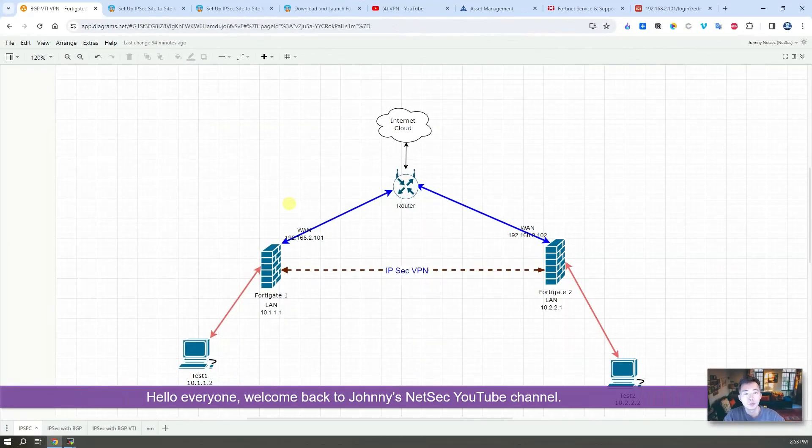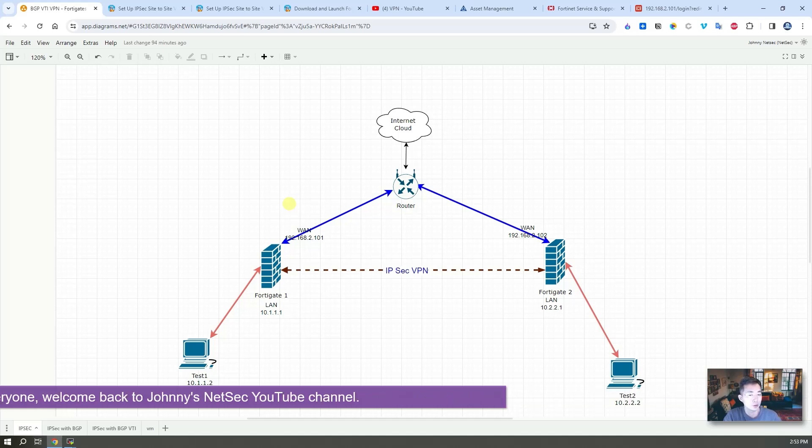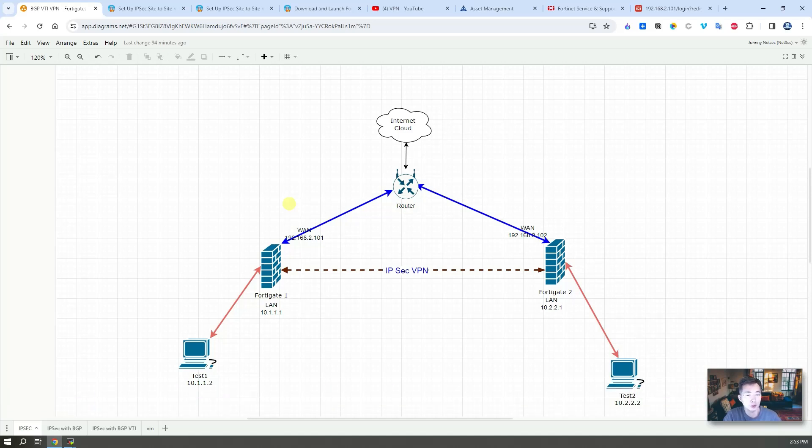Hello everyone, welcome back to my Netshack YouTube channel. In this video I'm going to show you how to create your FortiGate lab environment at home using VMware workstation.